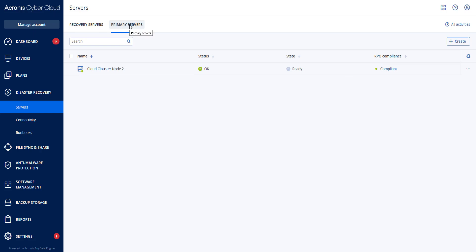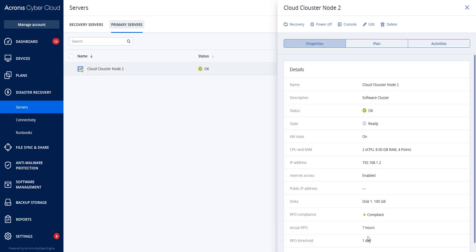In this case, the primary server was compliant because the actual RPO was seven hours and we established this for one day.